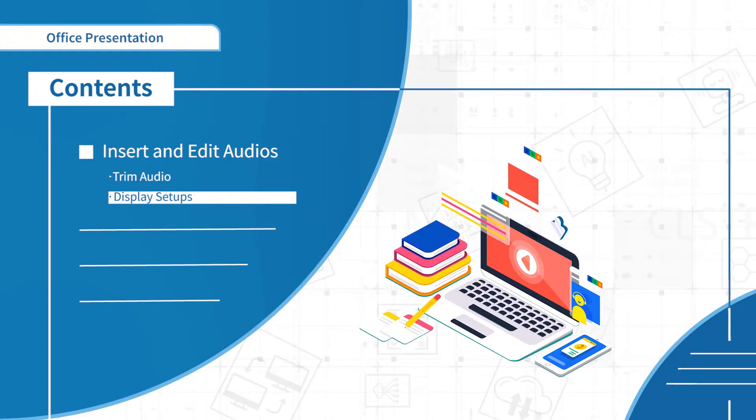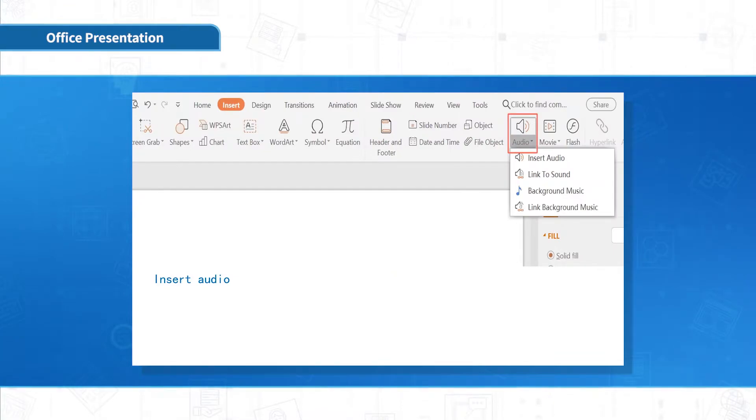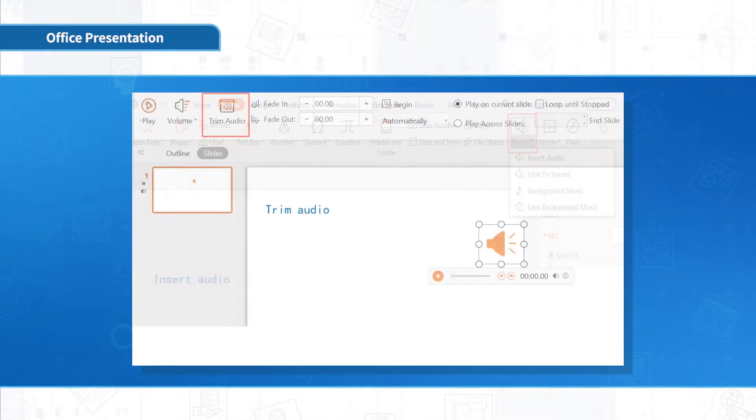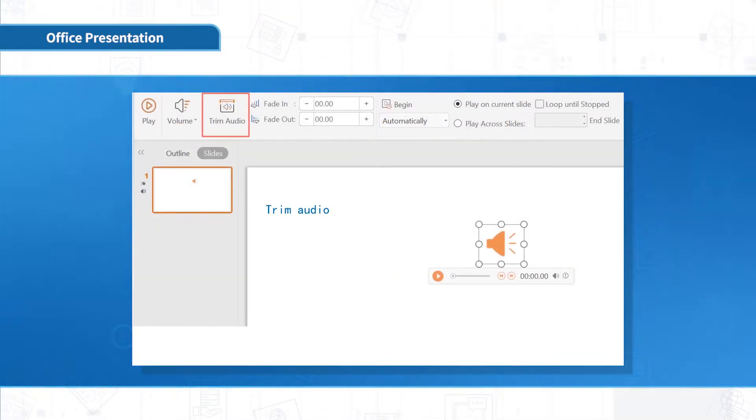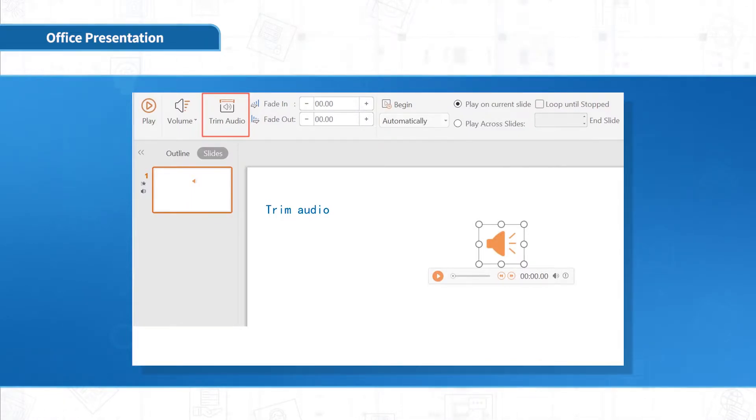First, audio trimming. Click Insert, Insert audio. Select the audio you want. After inserting it, we can adjust the position of the player.